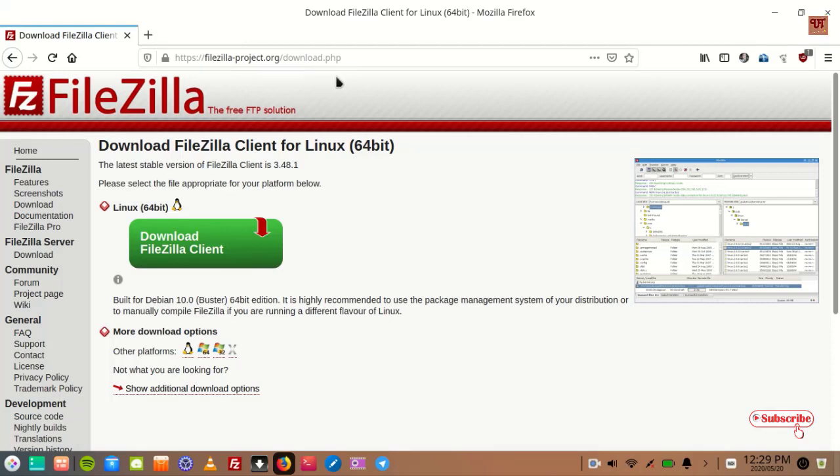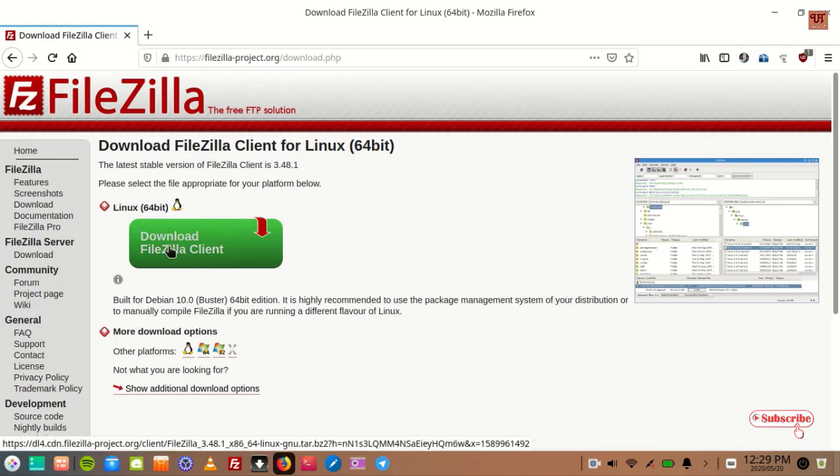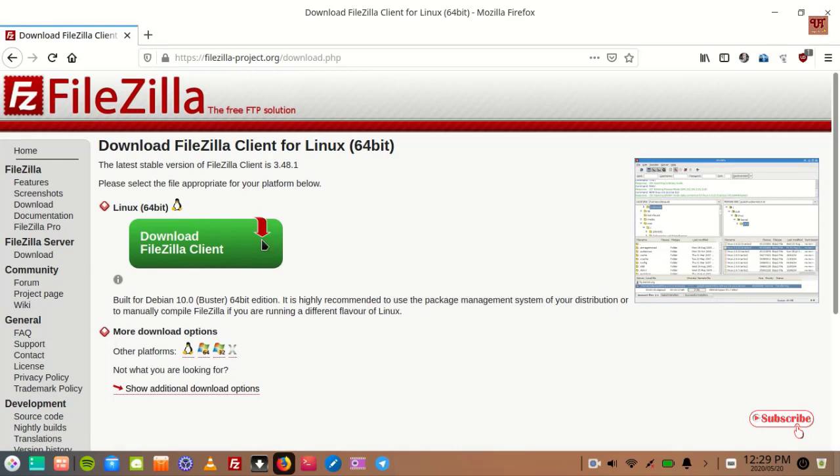So you can see here, download FileZilla client. You download this application in your Linux computer. As I have already downloaded and installed it, I'm not going to do it again. So you download and install it.